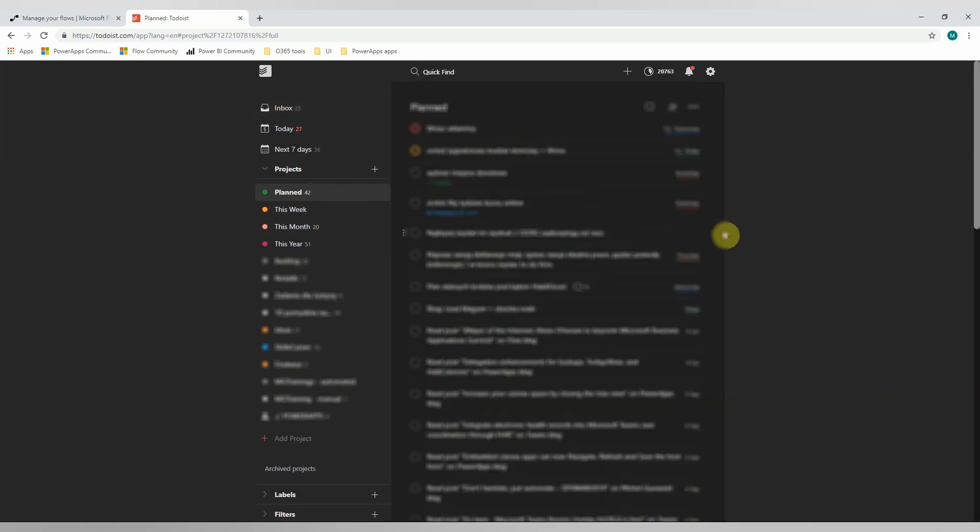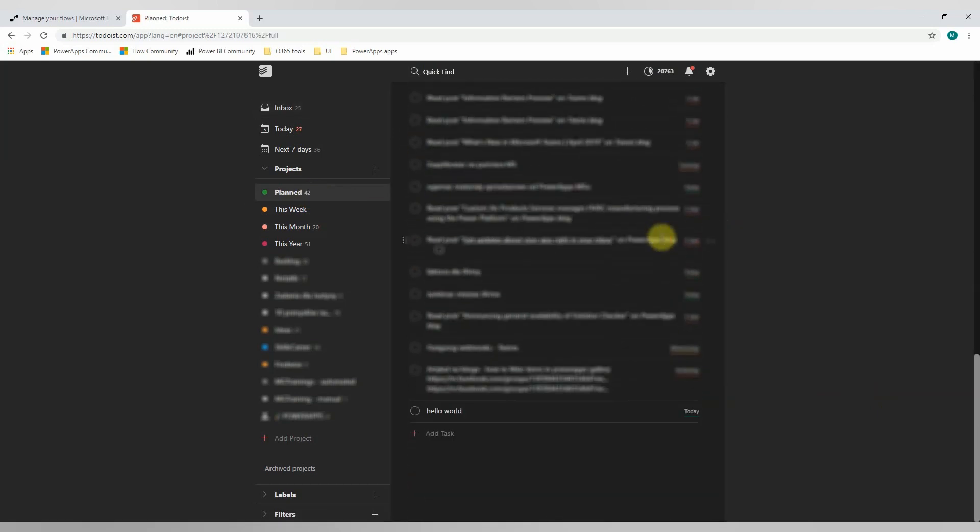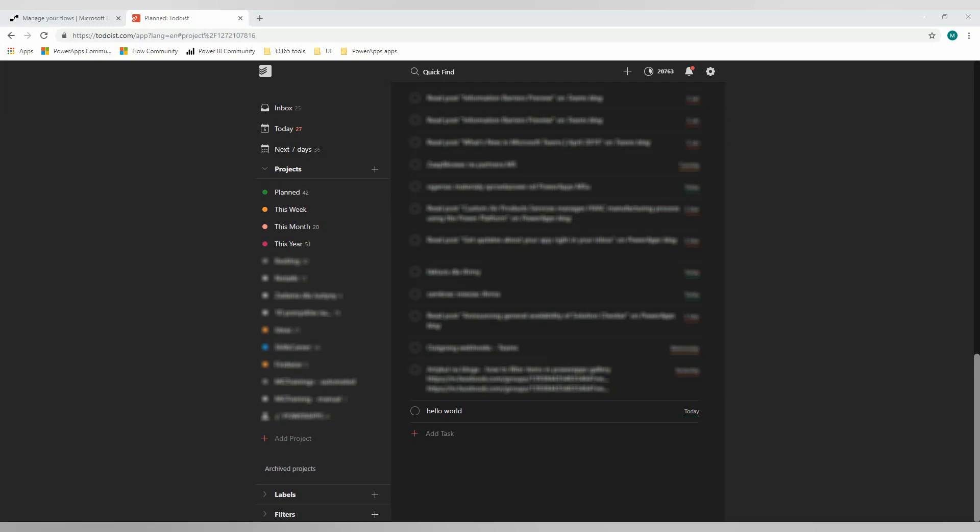And if we go now to the planned tasks, it appeared in here. And that's it, really cool example, very simple one, but showing the great power of Microsoft Flow in extending any service that has a well-known interface like webhooks and REST API.